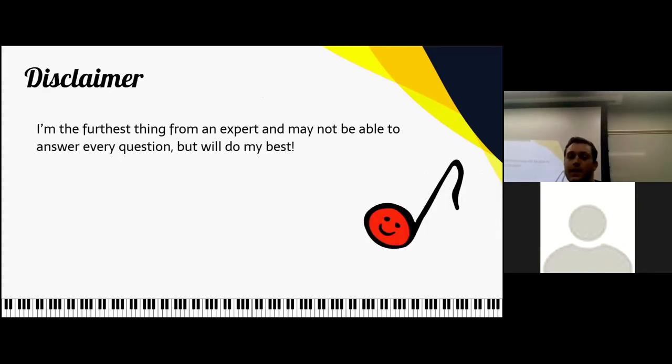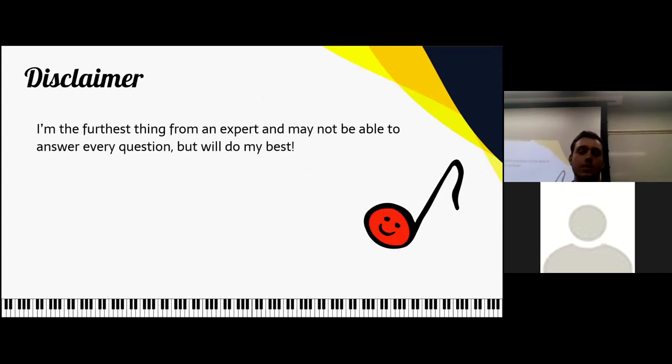Quick disclaimer: I'm the furthest thing from an expert, and I might not be able to answer every question, but I will do my best.